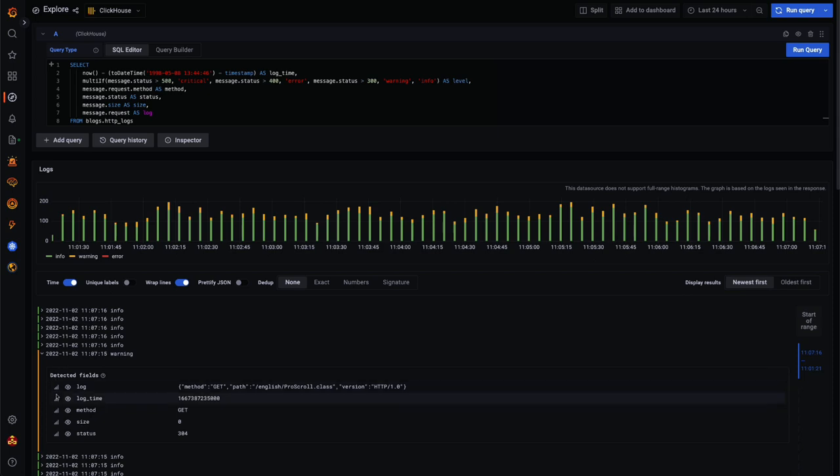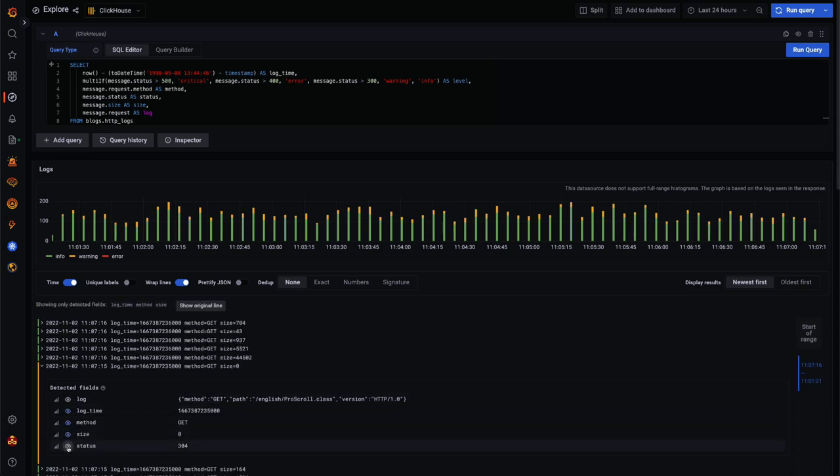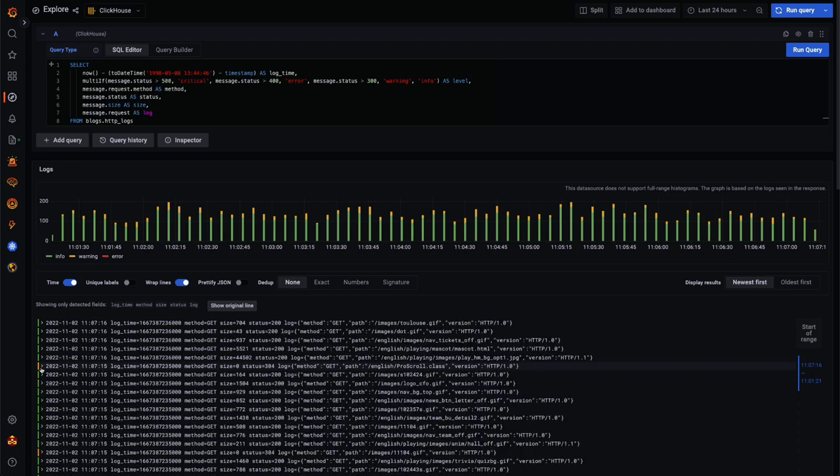We offset the timestamp to the last 24 hours to simplify the visualization and create a level field from the status code using a MultiIf function. This ensures the logs are categorized and color coded, useful for highlighting errors.